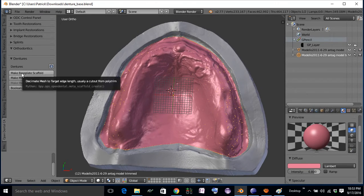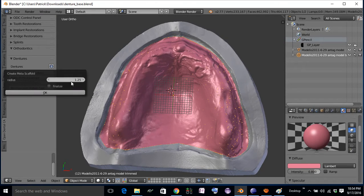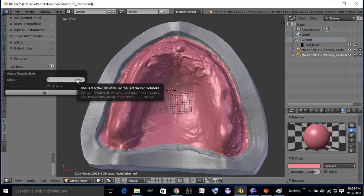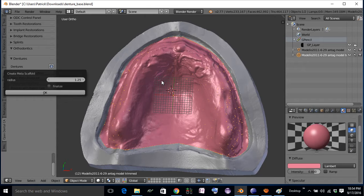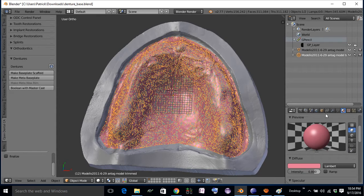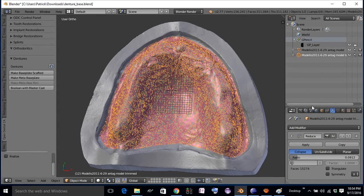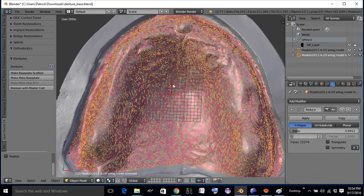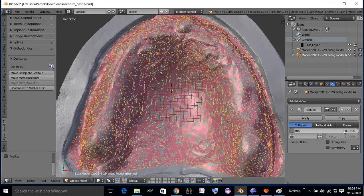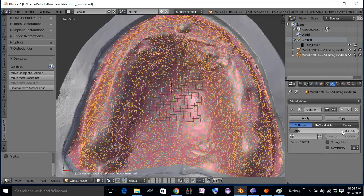Next thing we'll do is make the base plate scaffold. For the radius here, you want this to be about one half of the thickness that you plan on making your base plate. So I'm going to make my base plate 2.5 millimeters thick, so we'll make the radius about half of that. All this does is add a decimate modifier to this panel. If you didn't end up decimating enough, you could come over here and decimate more, which will make bigger points, or decimate less, which would make more tightly spaced points.